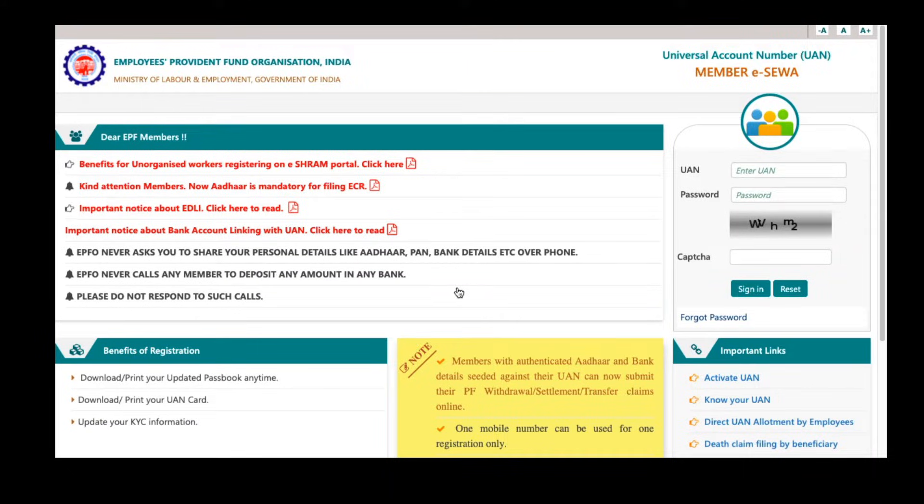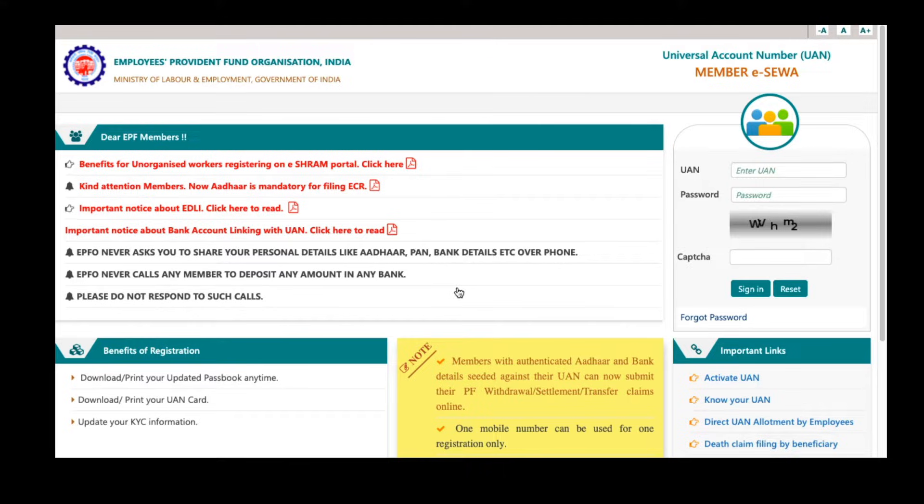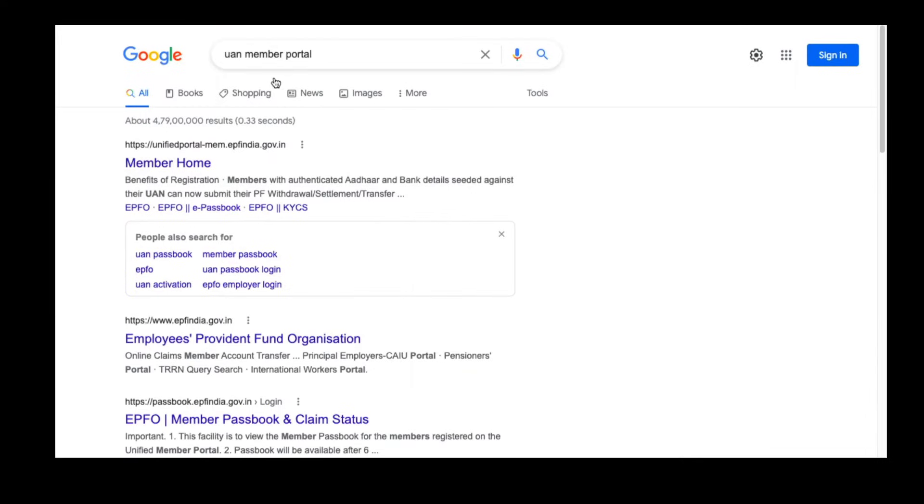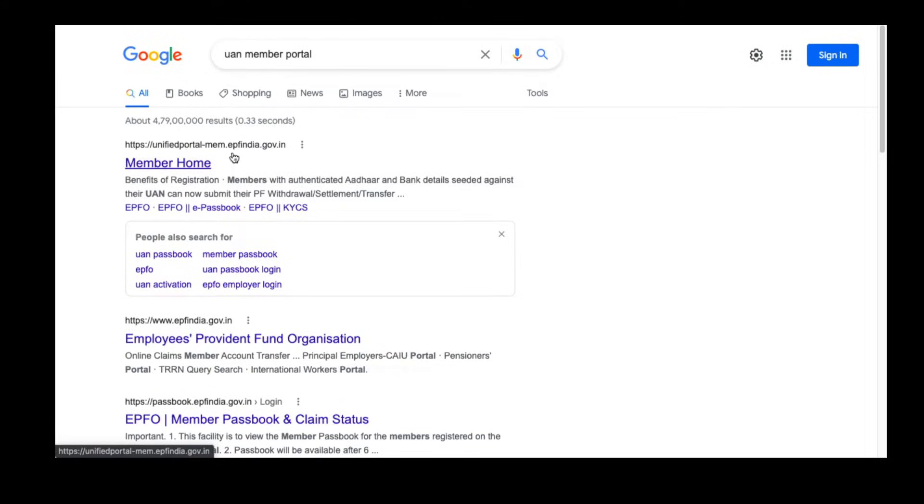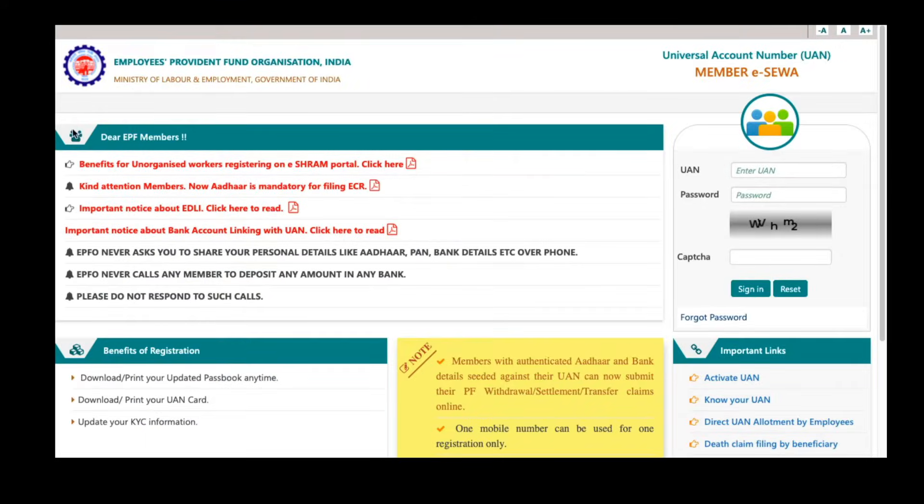Today in this video, we will learn about how to transfer your EPF amount from your previous EPF account to latest EPF account. To do that, type UAN member portal in Google and open the first link. It is unifiedportal-mem.epfindia.gov.in. Once you open that link, the home page will look like this.